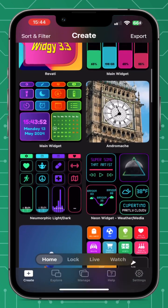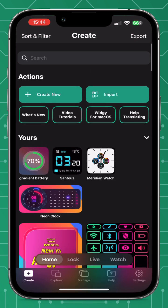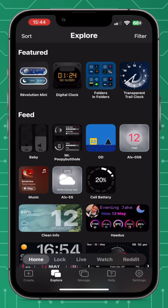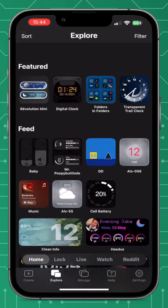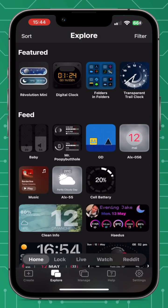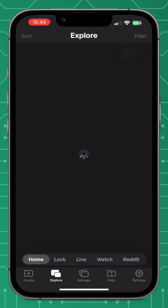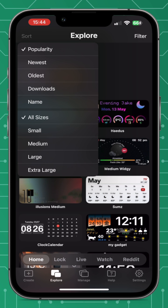You always start on the create page and you can see quite a lot of widgets there — that's where all your widgets will be stored. We're going to go over to the explore page. You can see all these pre-made widgets. You can filter them by pressing filter and selecting what you want, like date and time, and you can also sort them by size and category. We're going to choose a large widget.